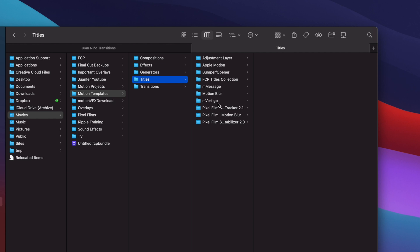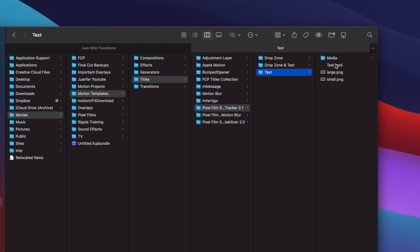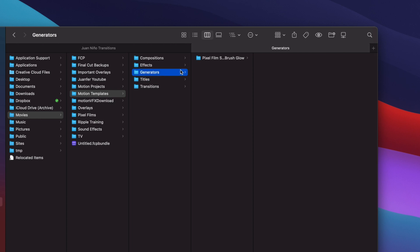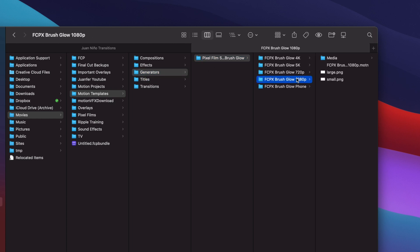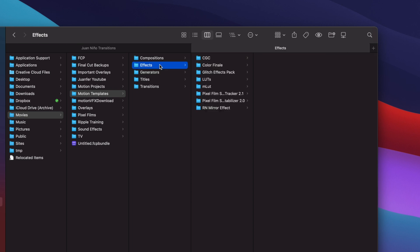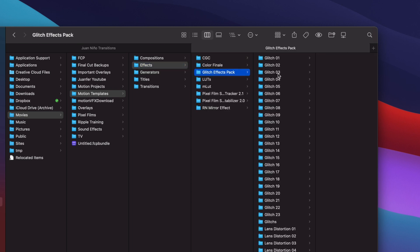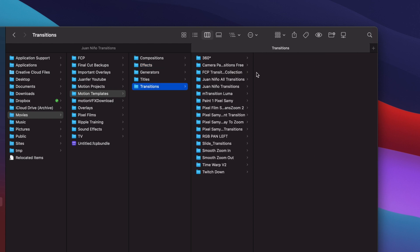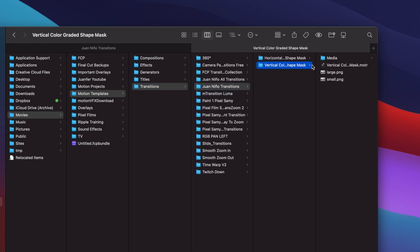So .MOTR is a transition, a title will be .MOTI, a generator will be .MOTN, and an effect will be .MOEF. So that is how you can differentiate for yourself whether or not it's an effect, transition, a title. Once again, transitions are M-O-T-R.